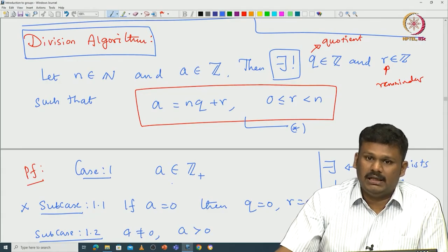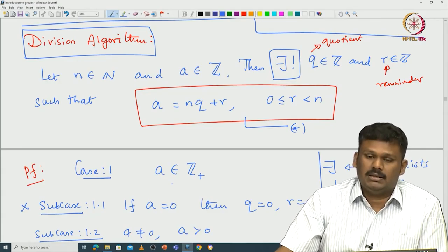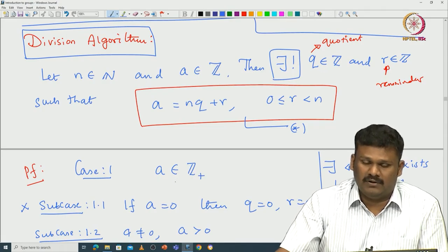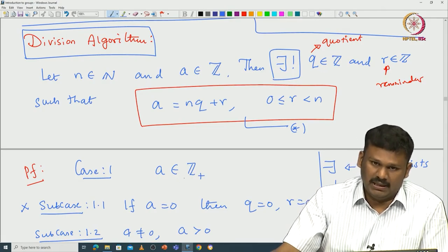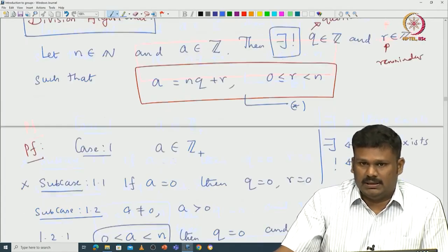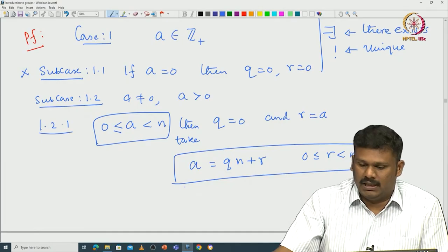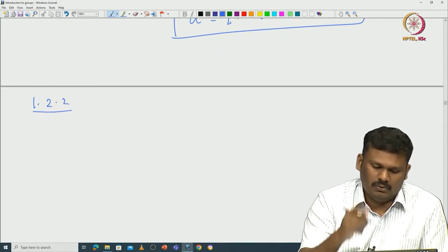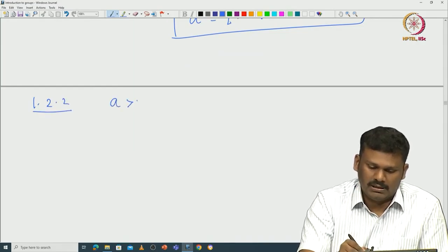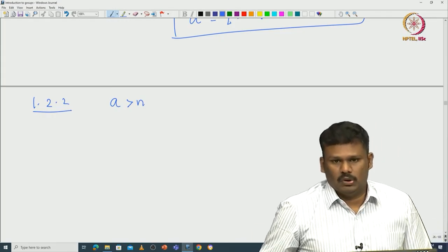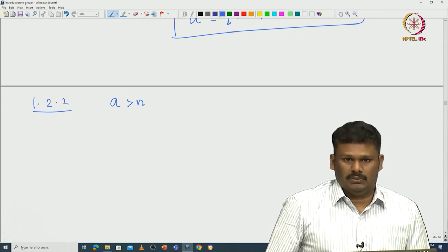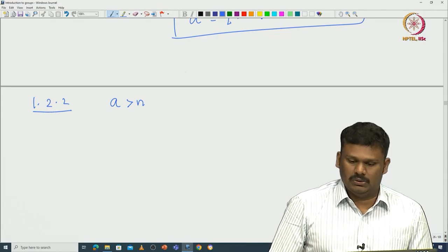Whenever A is strictly less than n, we cannot really subtract a multiple of n. There is nothing to subtract, so we just subtract 0 multiples of n and we get the remainder, which will be strictly less than n. Now case 1.2: assume A is greater than or equal to n. This is the most interesting case.